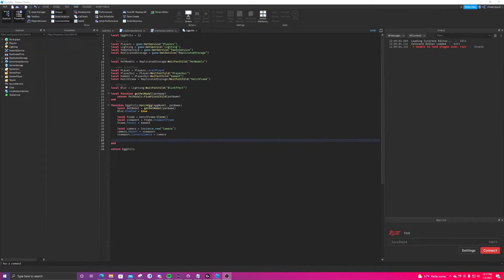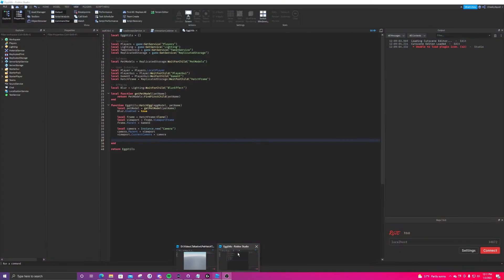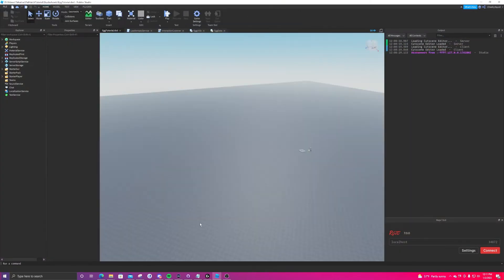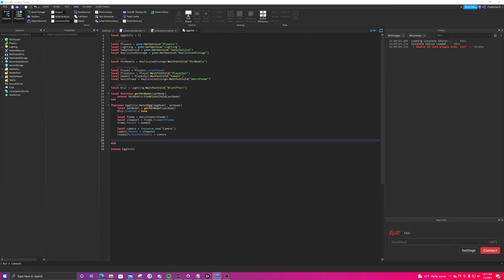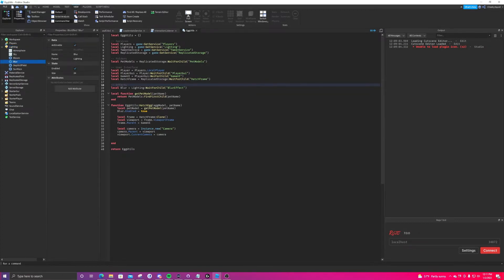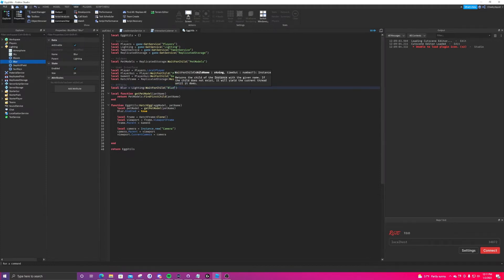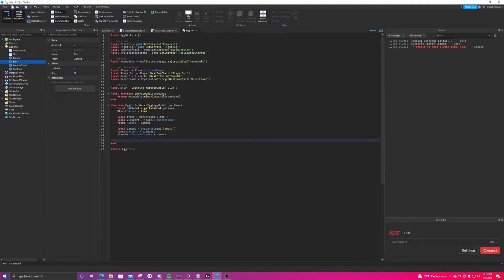After a brief two to three month break from recording this video, we're back in the middle of the tutorial. I noticed I made a little mistake — this effect is named blur, but the code was asking for blur effect, so we're just going to switch that in the code to say blur. Everything else is exactly where we left it, and we're going to get back to work on writing our pet hatching system.